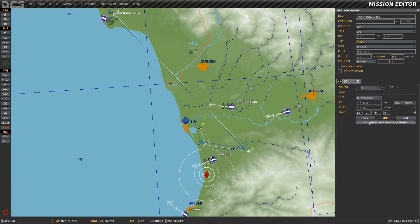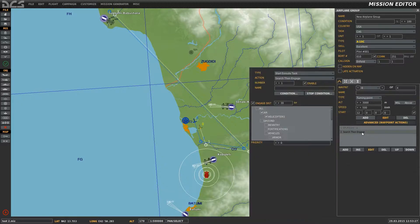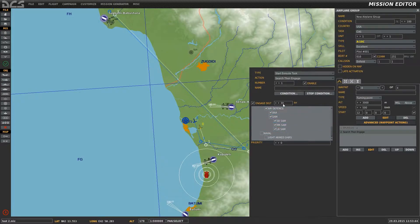This aircraft will be used to engage only the air defense targets. Taking a look at the Search Then Engage advanced waypoint action — which can be found in Type, Start On Route, Task Action, Search Then Engage — we're able to define exactly which type of target the aircraft will go for. In this case we have aircraft and air defense only.